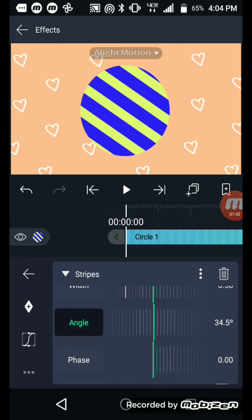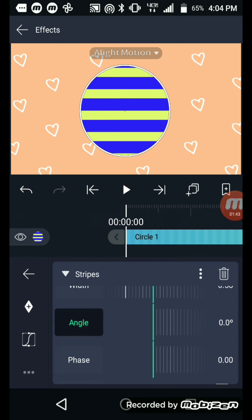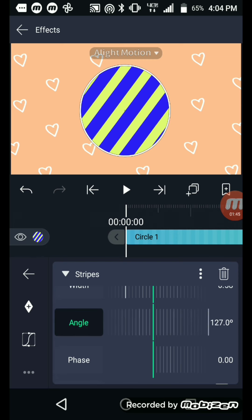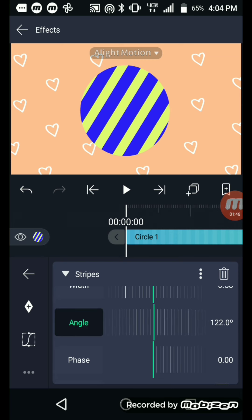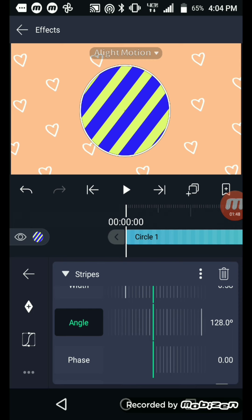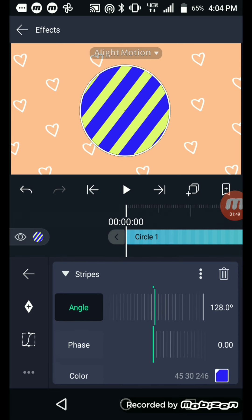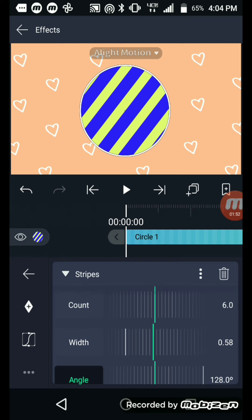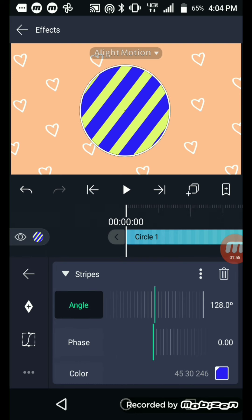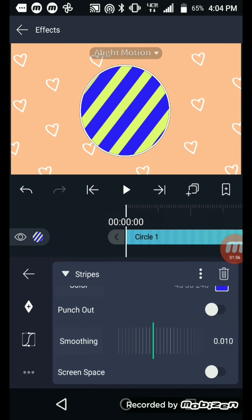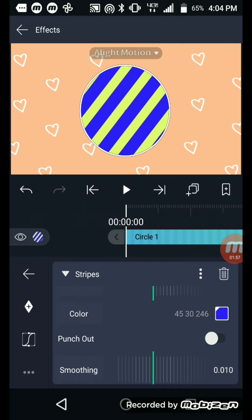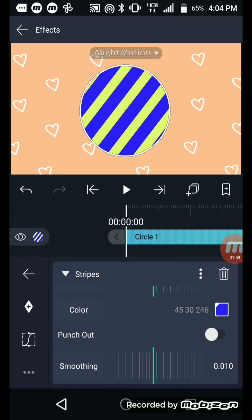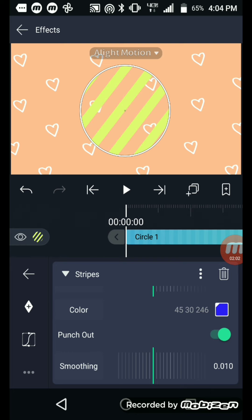You can make the angle different. Right, just like that. And then you're going to adjust it however you want with count, with width and angle. And then you're going to scroll down a little bit and push Punch Out.